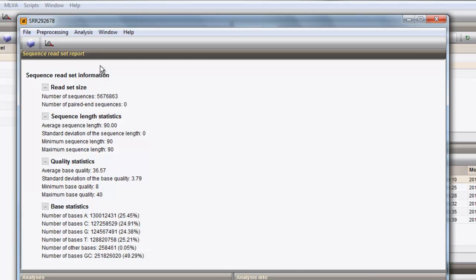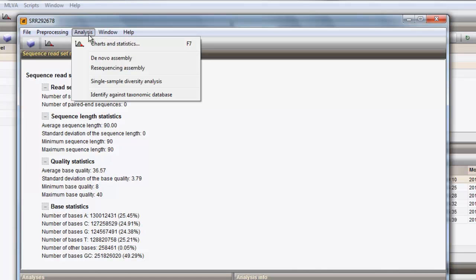From the sequence read set experiment card, one can easily launch analysis on the preprocessed data. Three analysis types are available: charts and statistics, assembly analysis, and metagenomics analysis.